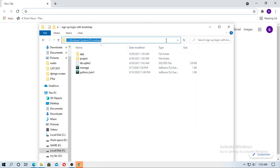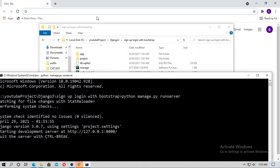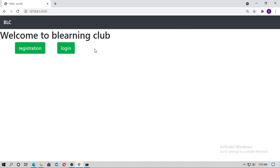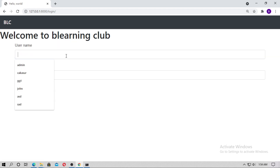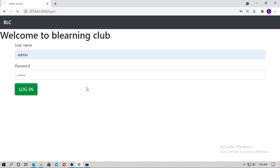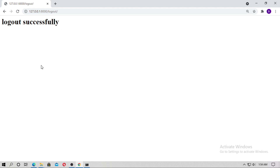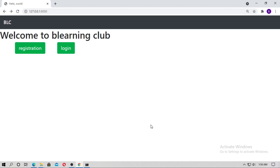First, open the terminal and run the server. Go to localhost in your browser — this is a simple login and registration page. Type username admin and password admin and login. This is the simple Django project. I already showed you how to create a login, logout, and registration page, so follow all the tutorials in the Django playlist.